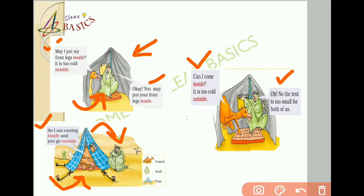Friends, you need to watch this complete video in order to understand the concept clearly. Don't skip any part of this video, and at the end of it there will be a surprise waiting for you. Let us watch and enjoy the video till the end. Now let us clear the topic in detail with an animation.